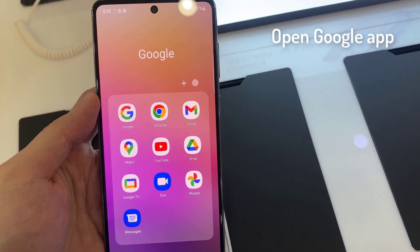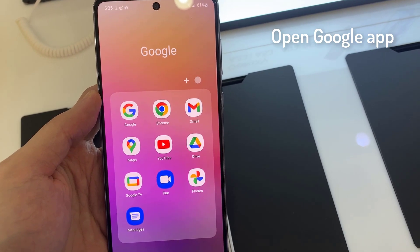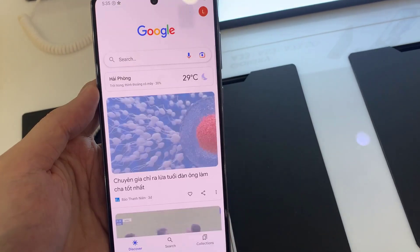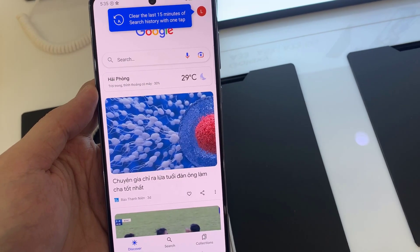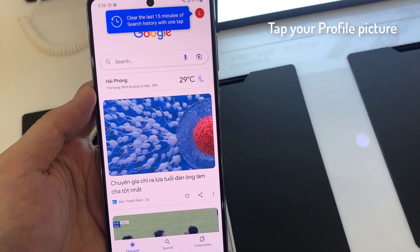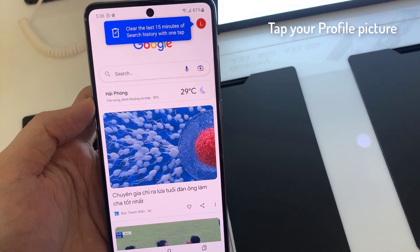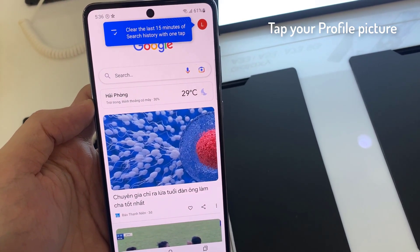First, you have to open the Google App. At the top right, tap your profile picture.